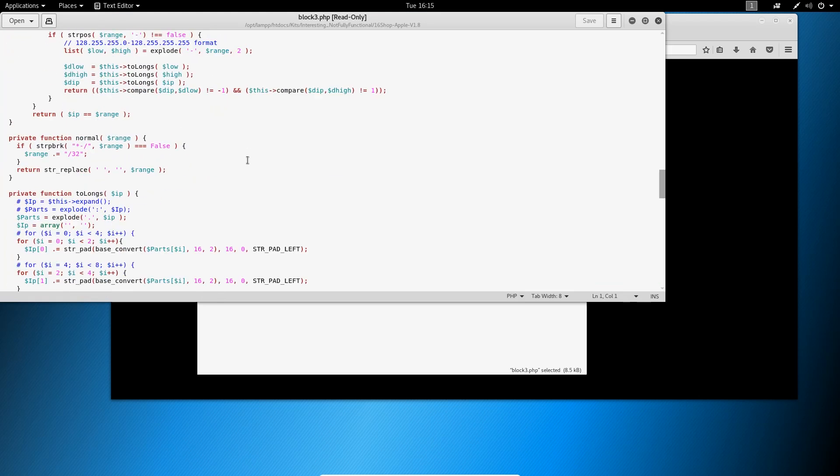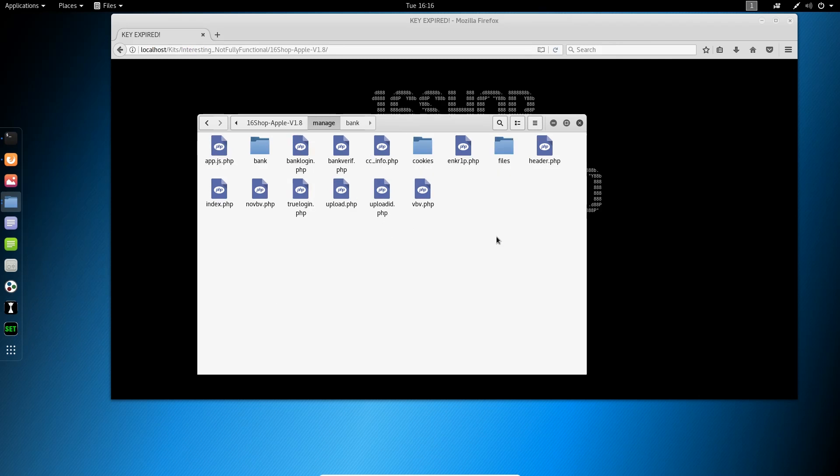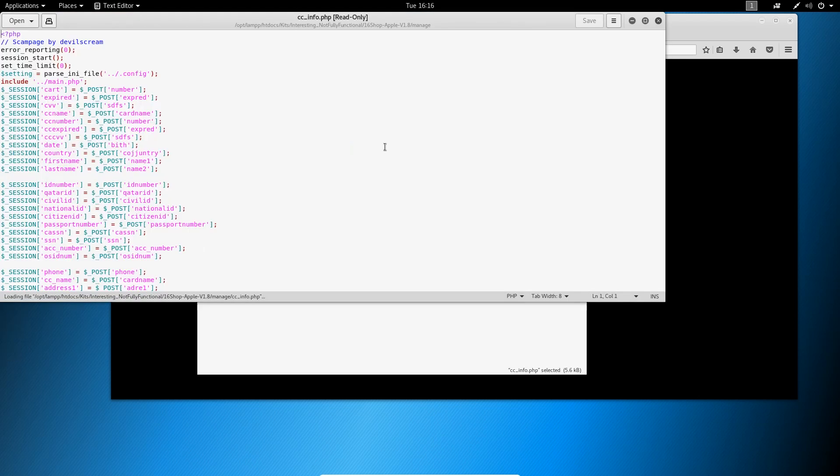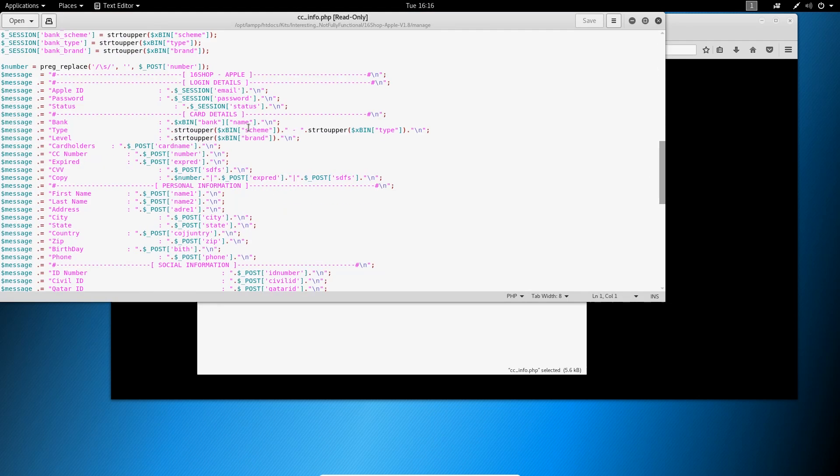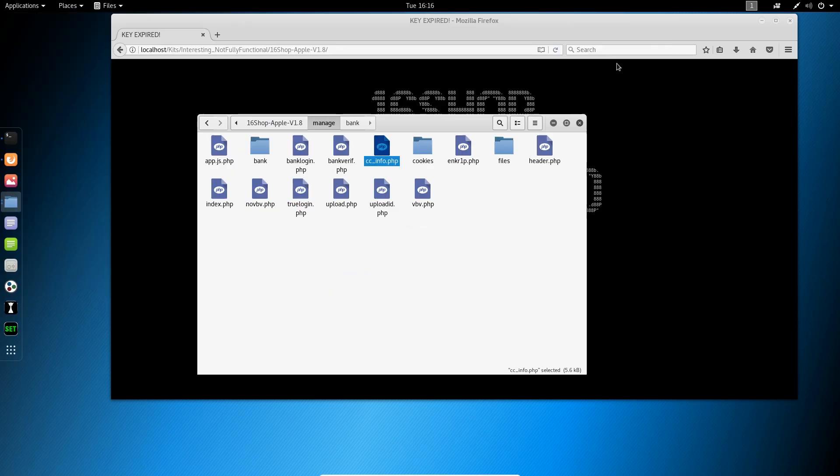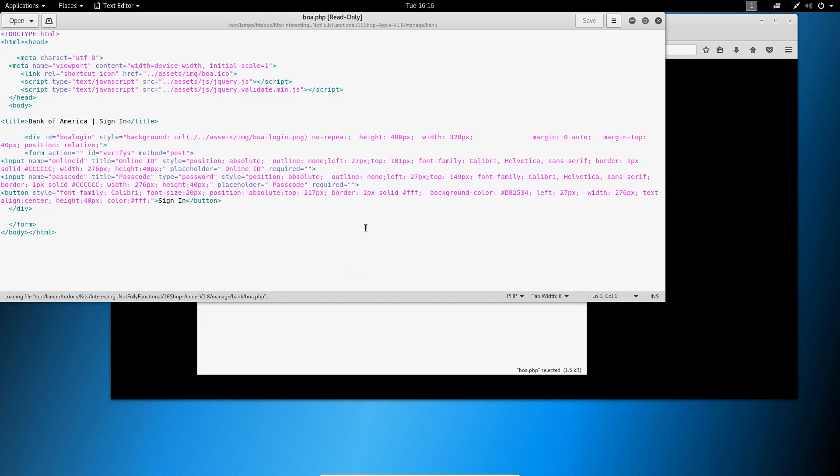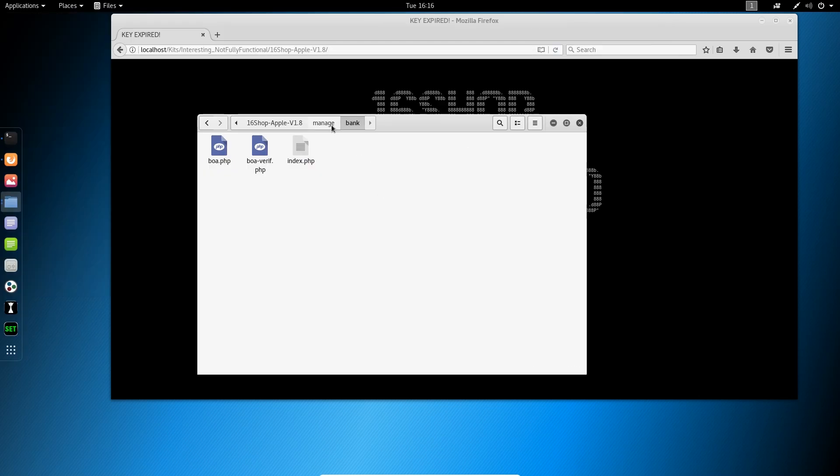So one of the interesting things, this isn't just an Apple phishing kit. It's actually going after banks. And if we look here, we can see that CC info. So it's collecting what's called fulls, basically all of your credit card and personal information. And it's still using the Apple backend when it sends the email. But what it's actually doing is spoofing Bank of America. So this kit does a couple of different things. It's quite complex. Most phishing kits don't look like this.